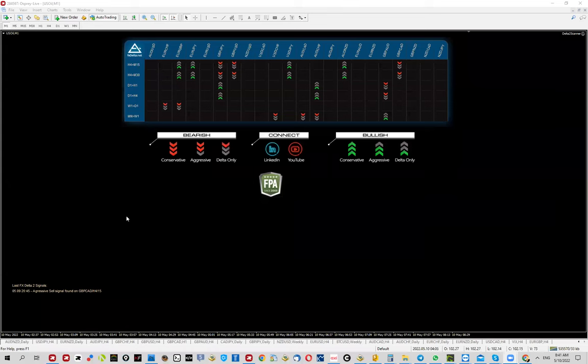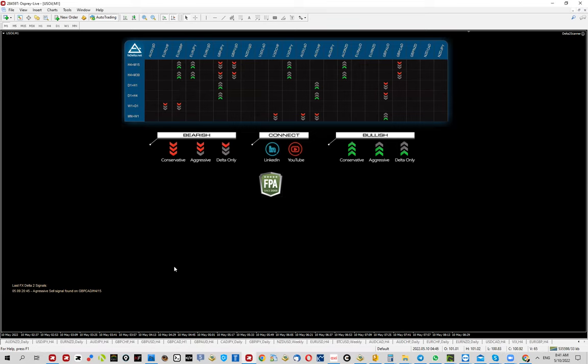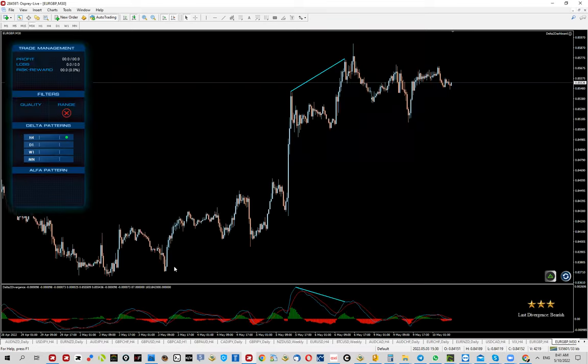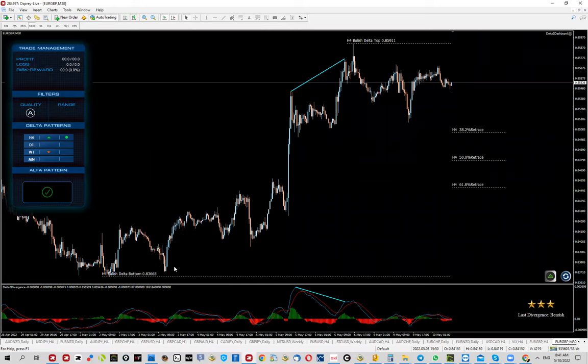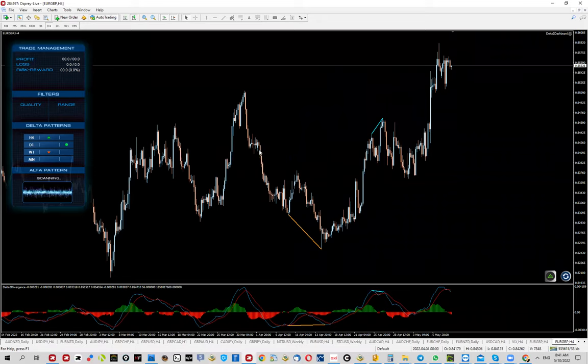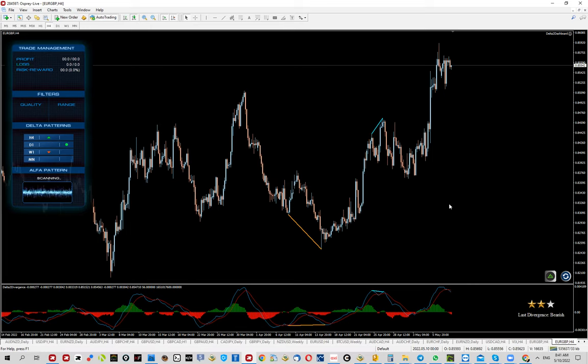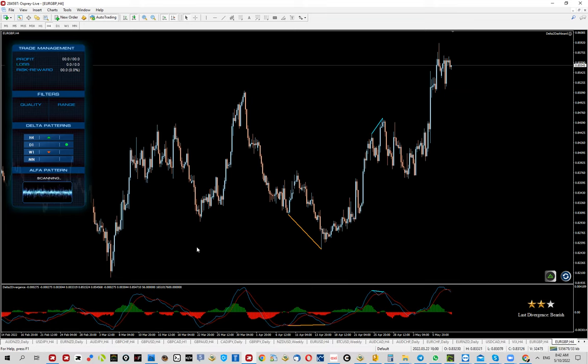Good morning everyone, we're going to talk about EUR/GBP, this FX Delta setup. The signal caught my eye for multiple reasons. First of all, the four-hour chart delta setup is looking pretty decent. There is nothing against it, no divergences. It's coming inside a very well-defined structure, so I definitely like it.